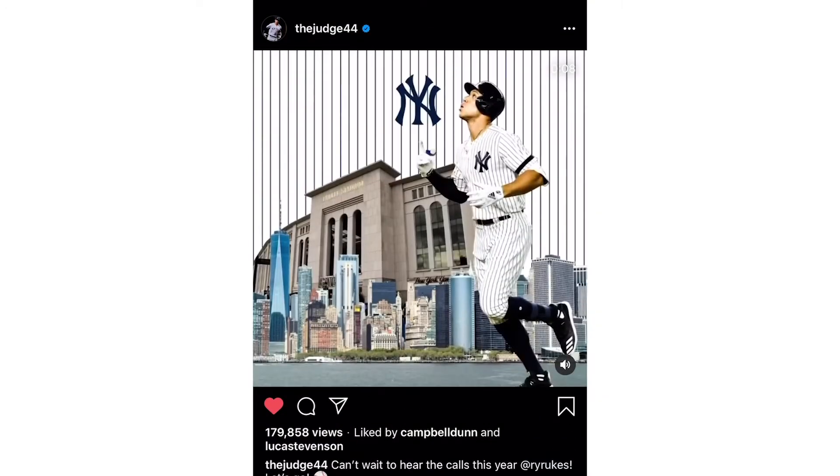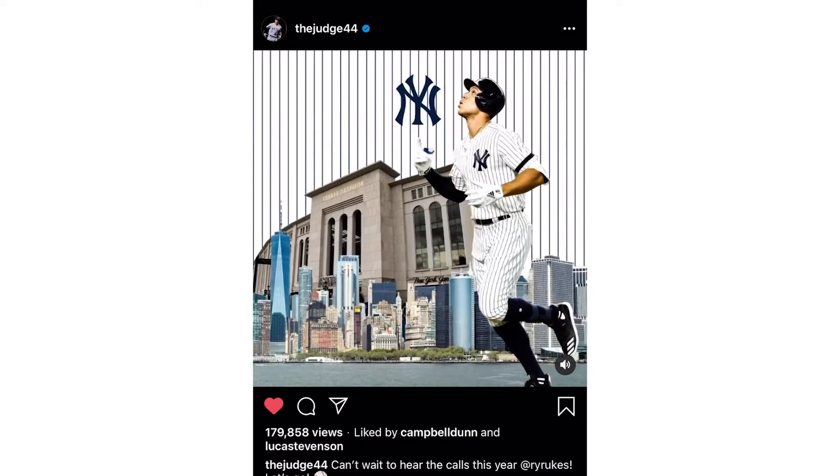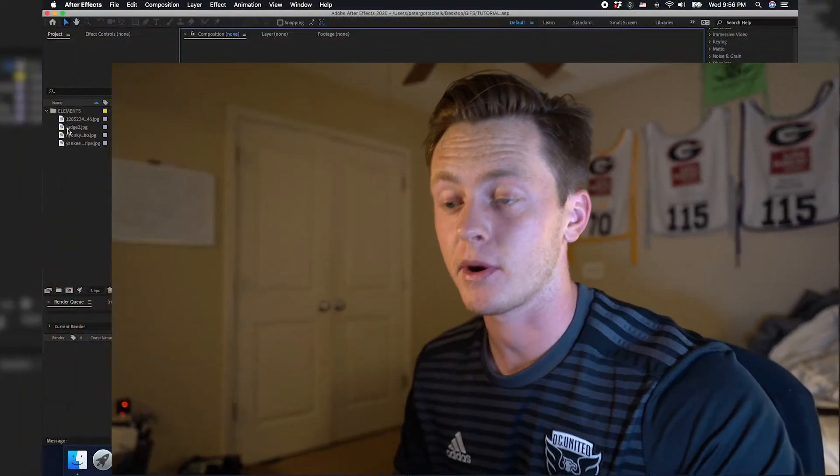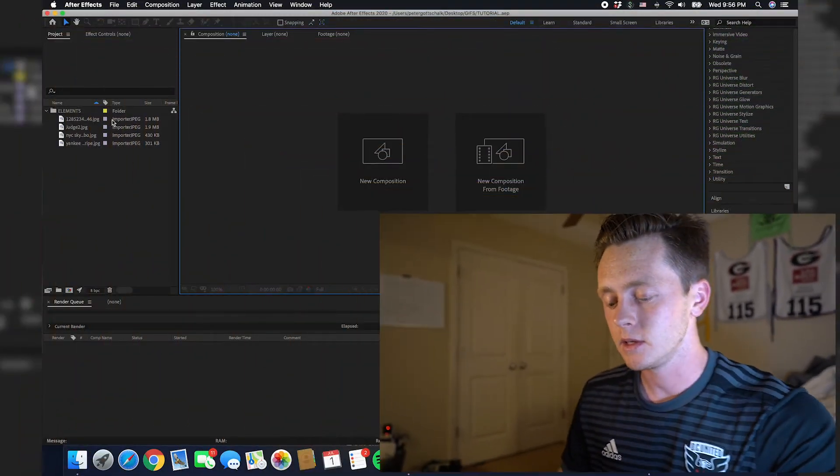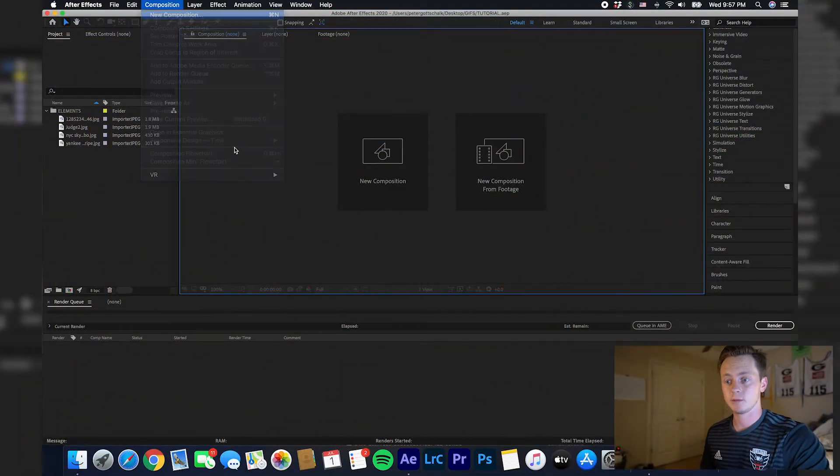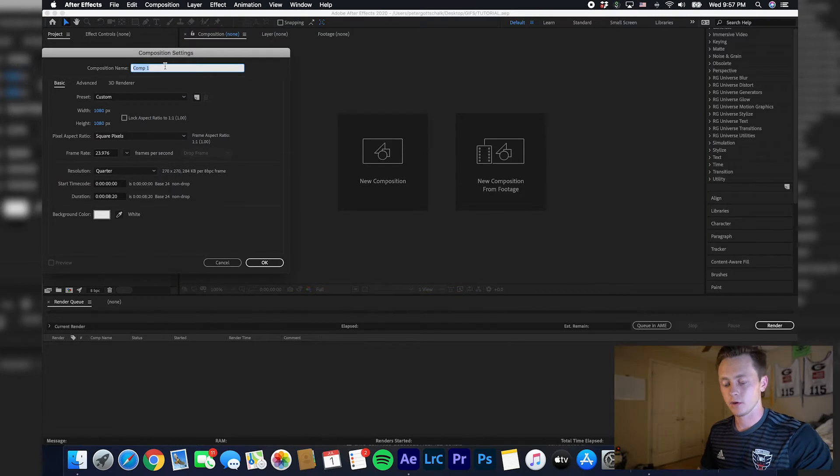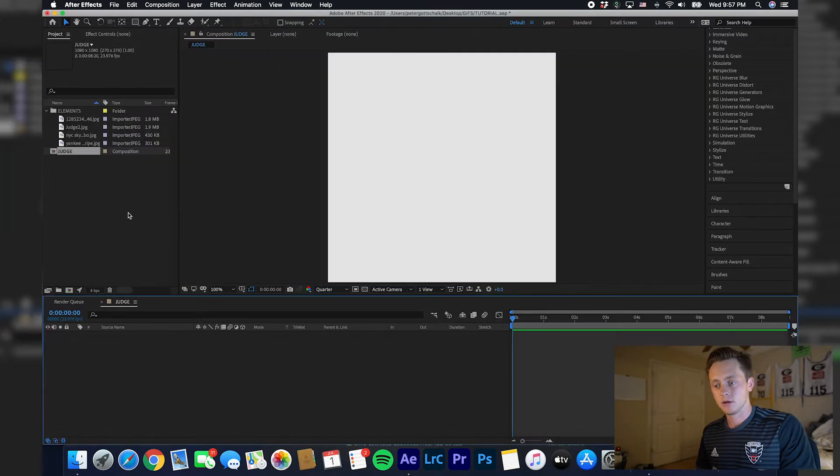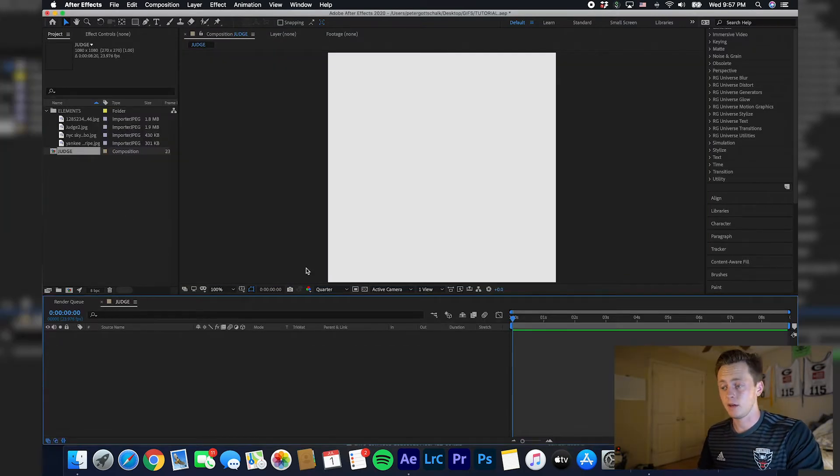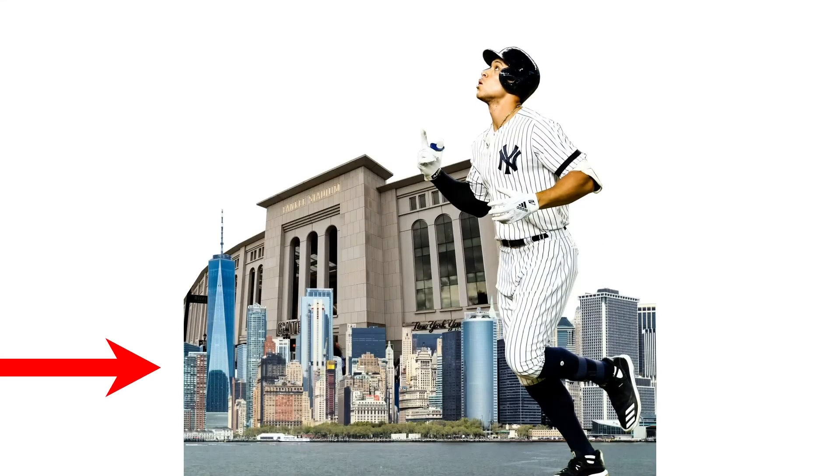I have my project up right now. We're going to start a new comp and label this Judge. Basically what this is: a white background and then some buildings coming up, the skyline of New York and Yankee Stadium, and also at the same time Aaron Judge comes up.